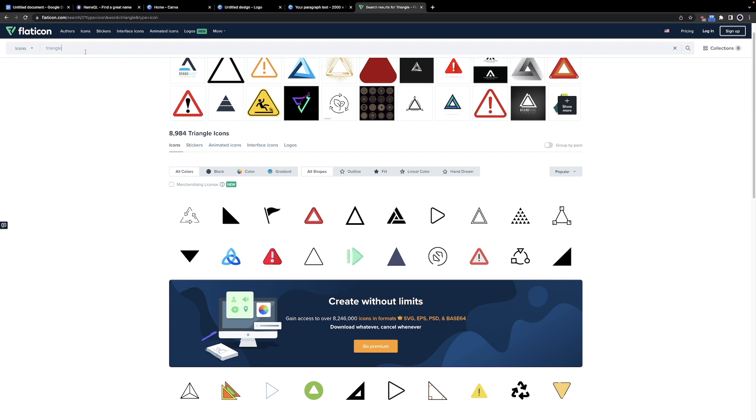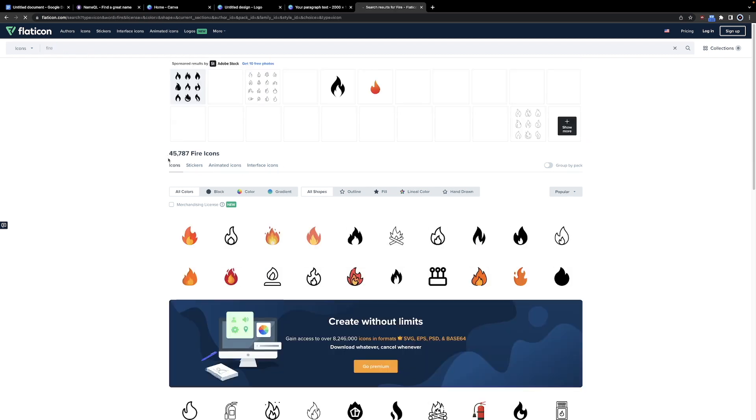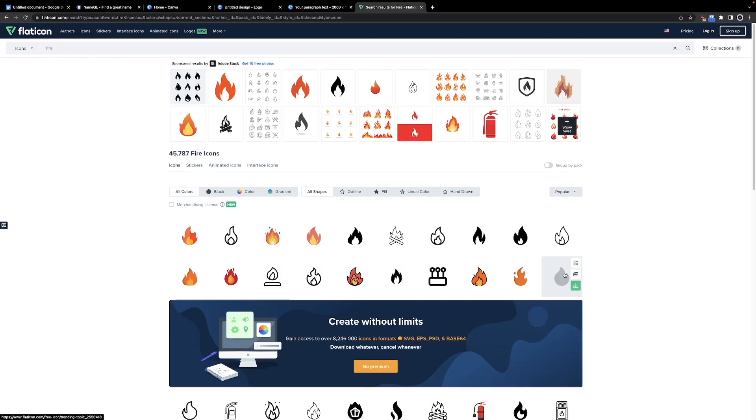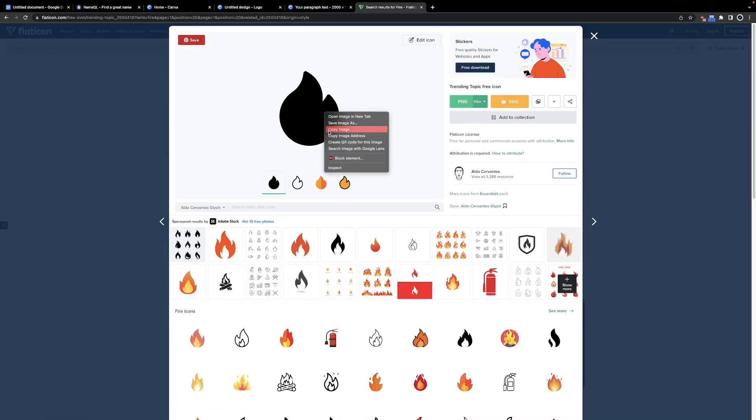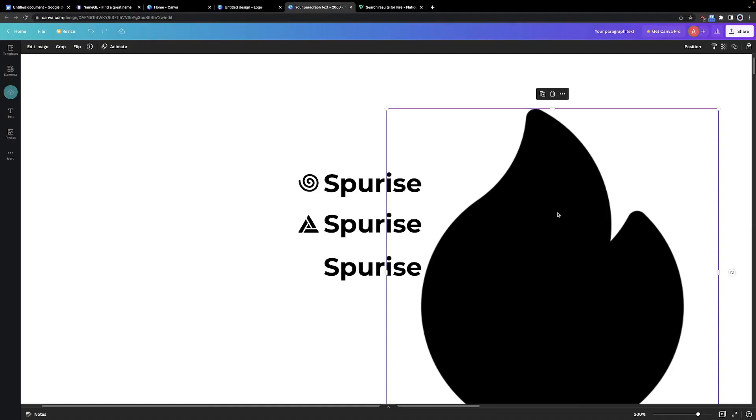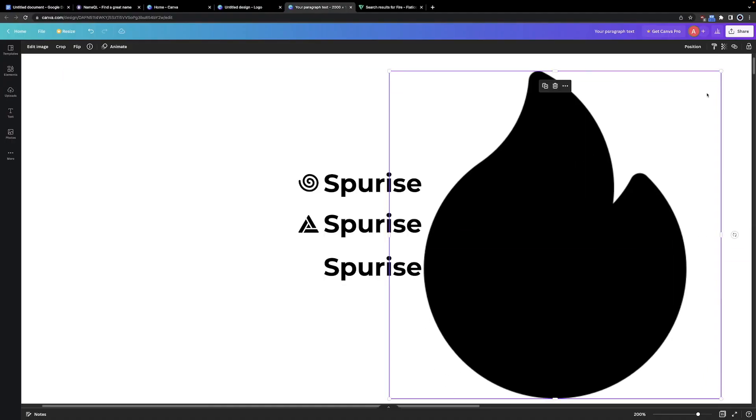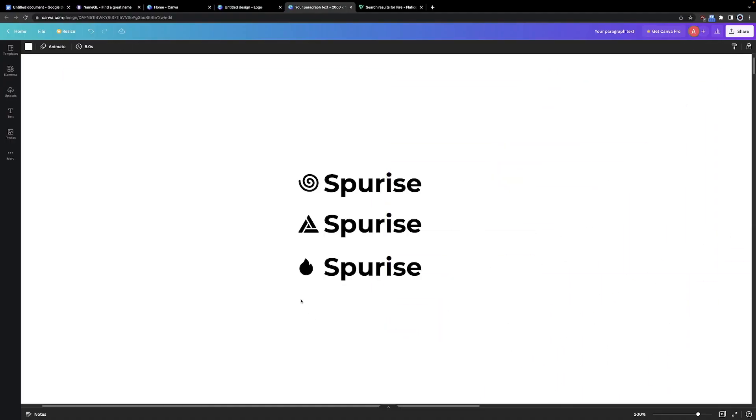And for the third icon, let's try something different. Let's write fire. I kind of like this one. Let's copy it. Then you want to just quickly paste it back in Canva, resize it, and there you go. Now you're ready to go. You have just made three logos in under a minute, basically.